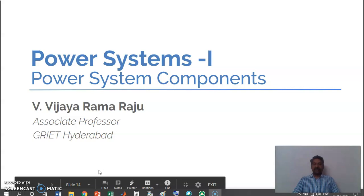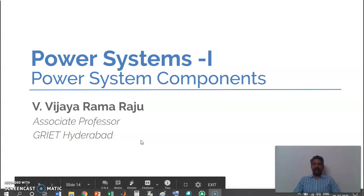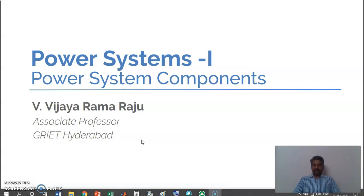Namaste. In the previous video we had discussed about how to calculate inductance of a single isolated current-carrying conductor due to its flux linkages. Now we will extend it to the two-conductor case.